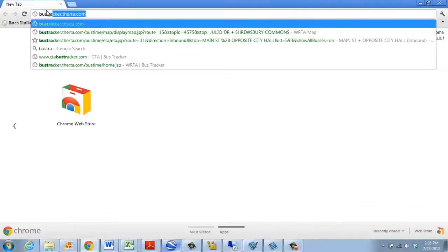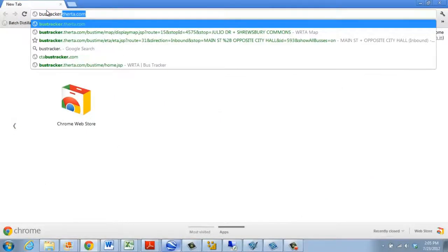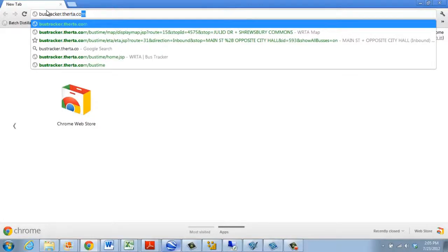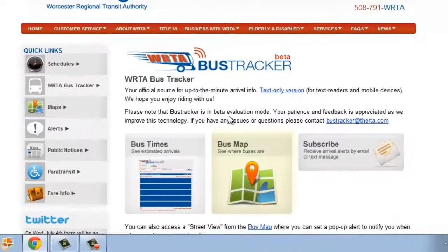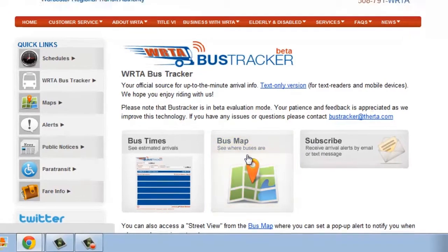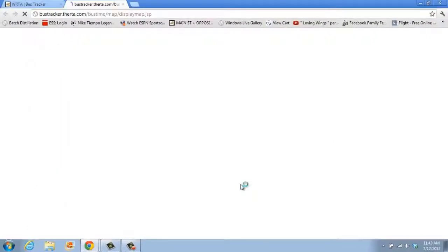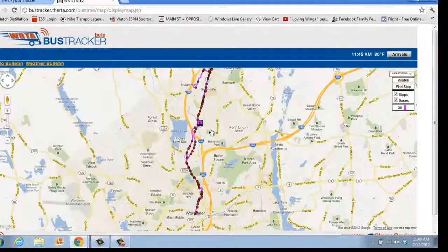To access the map page, visit bustracker.therta.com. Once the Bus Tracker homepage is loaded, select the Bus Map option, which opens the Bus Time Map page in a different tab in your browser.